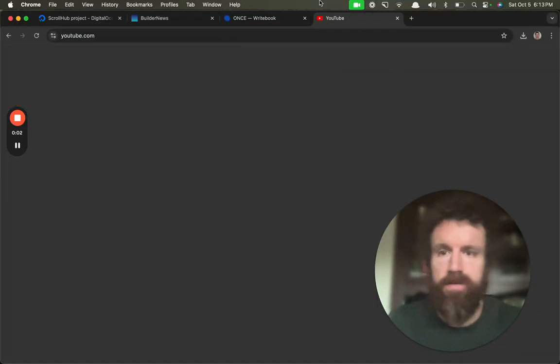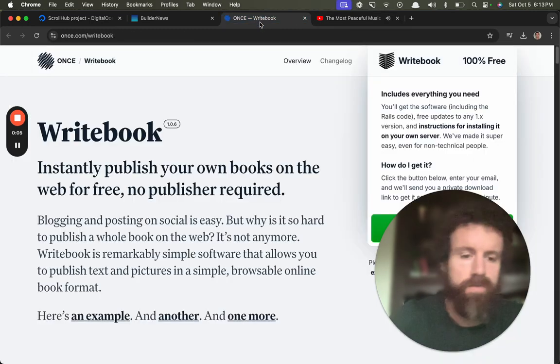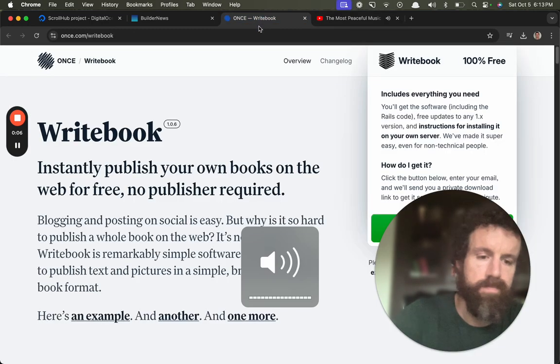Good evening, Builder News. Sorry, let me just get my tunes back on. Too loud. Too loud.